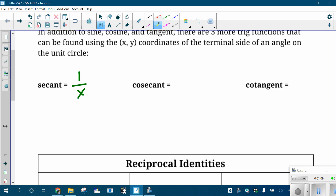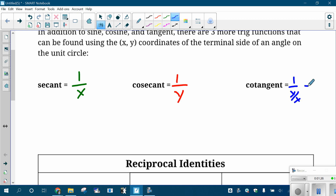For cosecant, same thing except you're doing the reciprocal of the y-coordinate — you're doing one divided by the y-coordinate. And for cotangent, you're doing the reciprocal of the tangent. So instead of doing y over x, you do one divided by y over x, which is really just x over y.